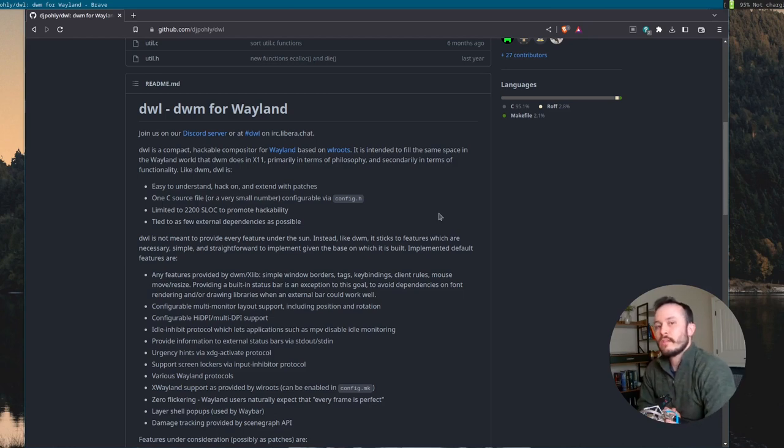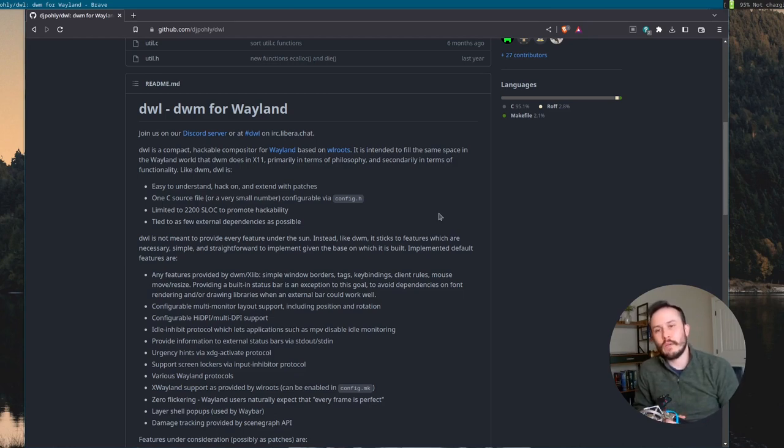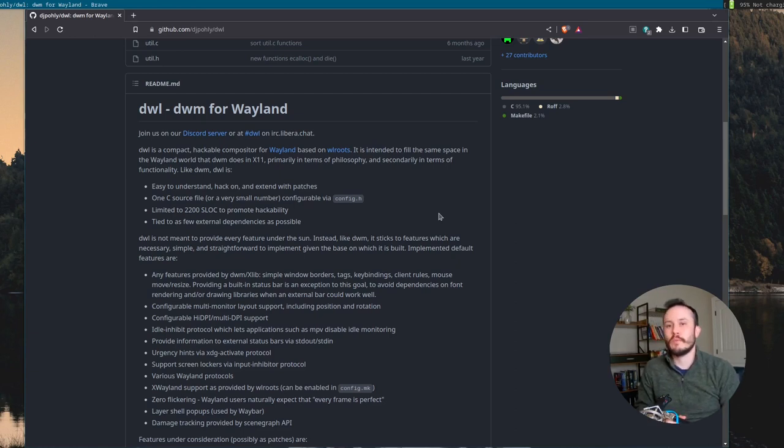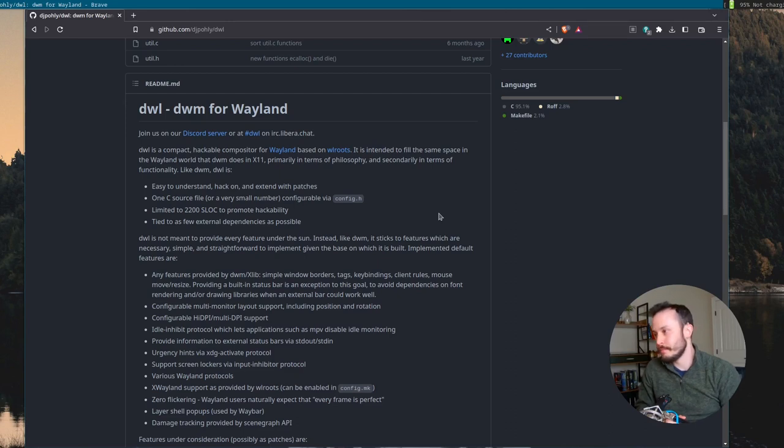For the longest time, I've used DWM as my window manager. I've probably been doing that for three or four years now, maybe more. That's my primary window manager on my home machine.